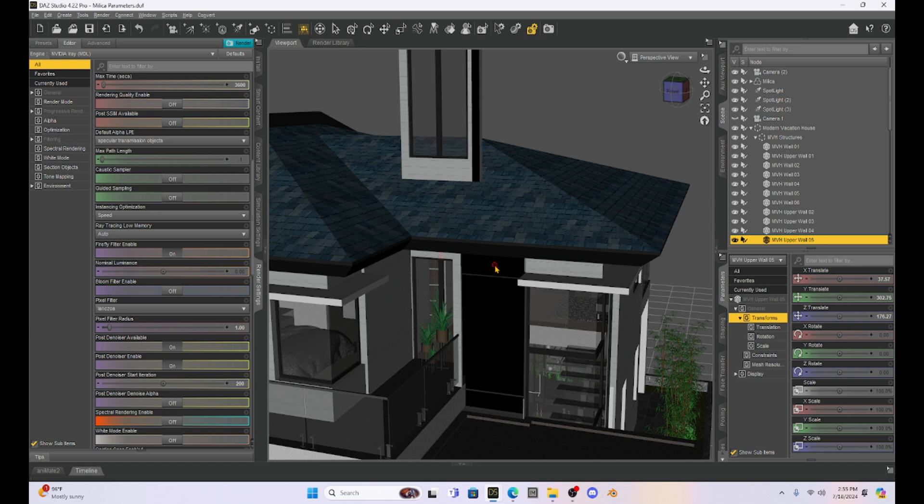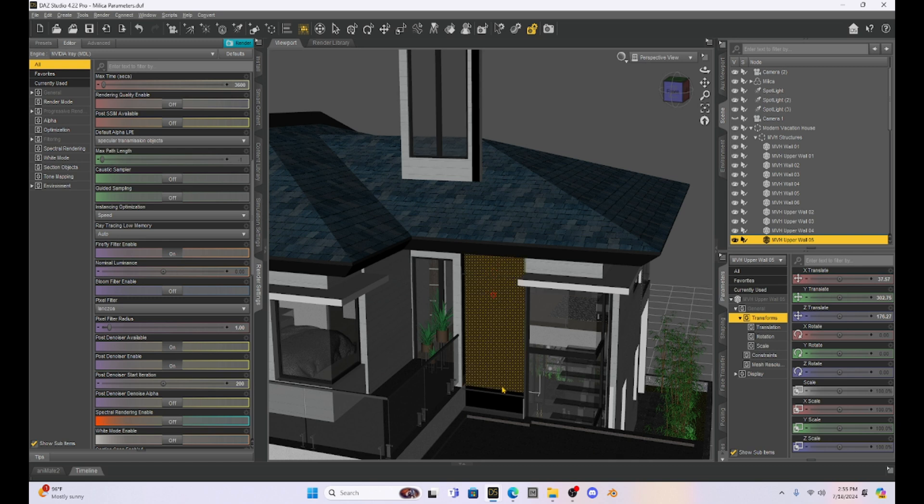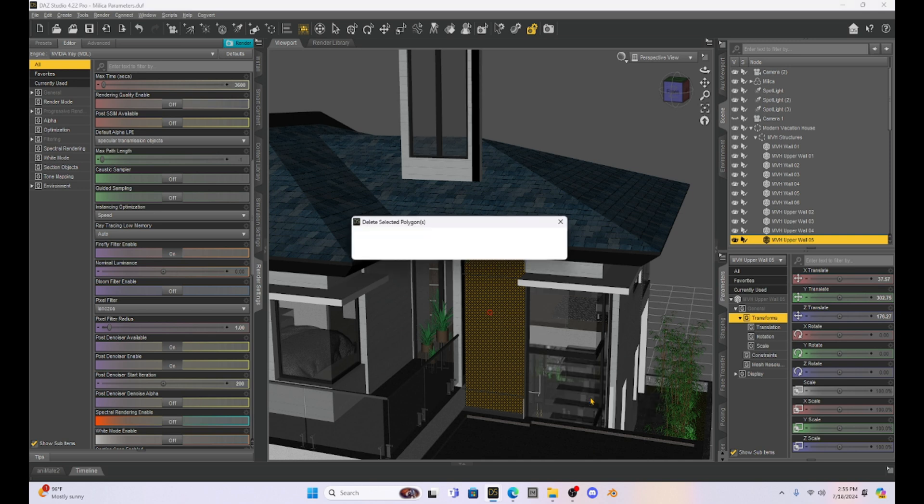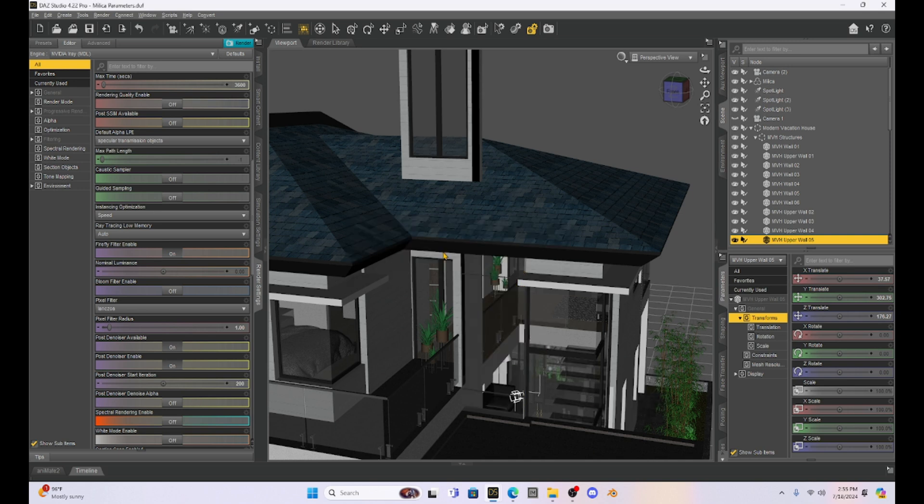Now there is like an interior, I guess, that we're going to delete too. So I'm going to select those polygons, go to editing, delete selected polygons. And now we have this space in the house.